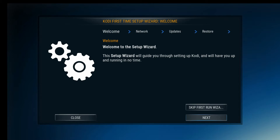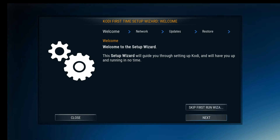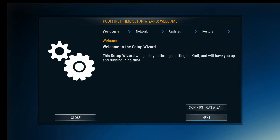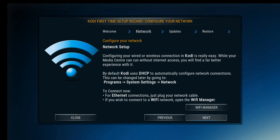What you see here is the setup wizard for the Boxbuster. This is a step-by-step process that gets you going and ready to go with all your streaming needs. You can skip it if you want to, but I wouldn't recommend it. So let's go to next.